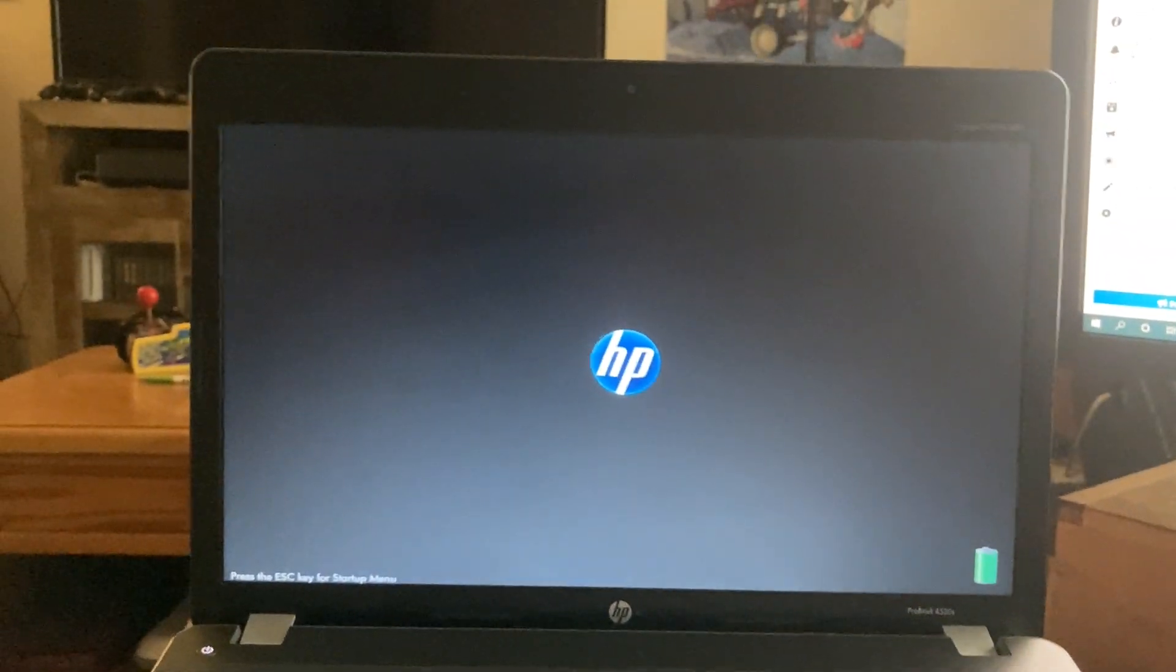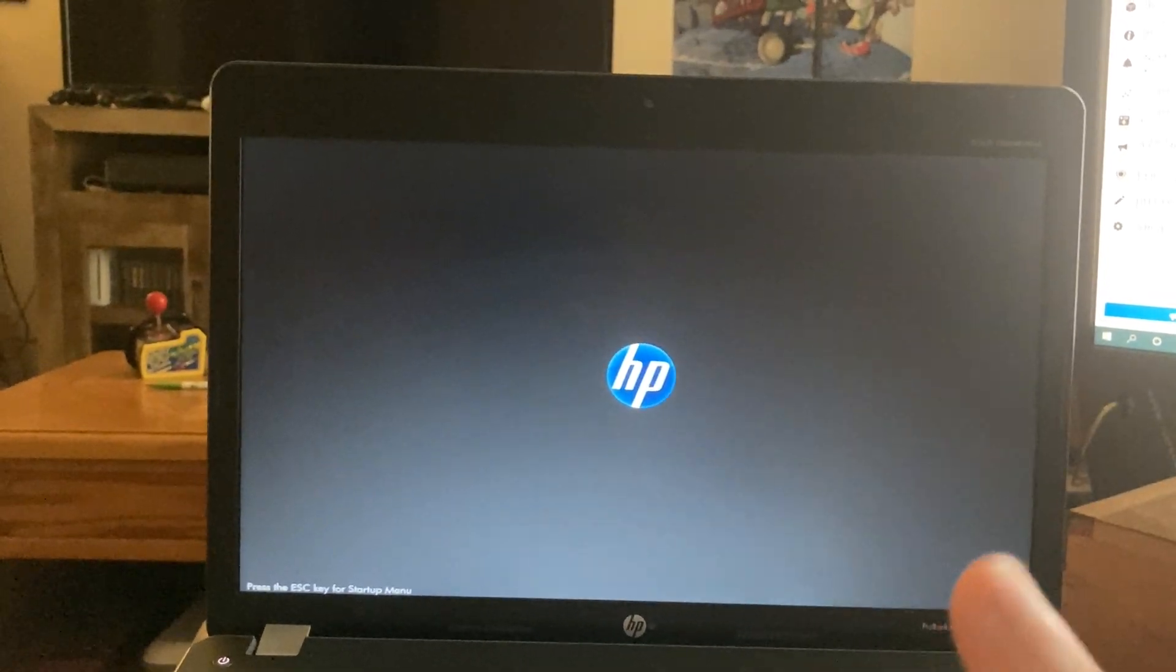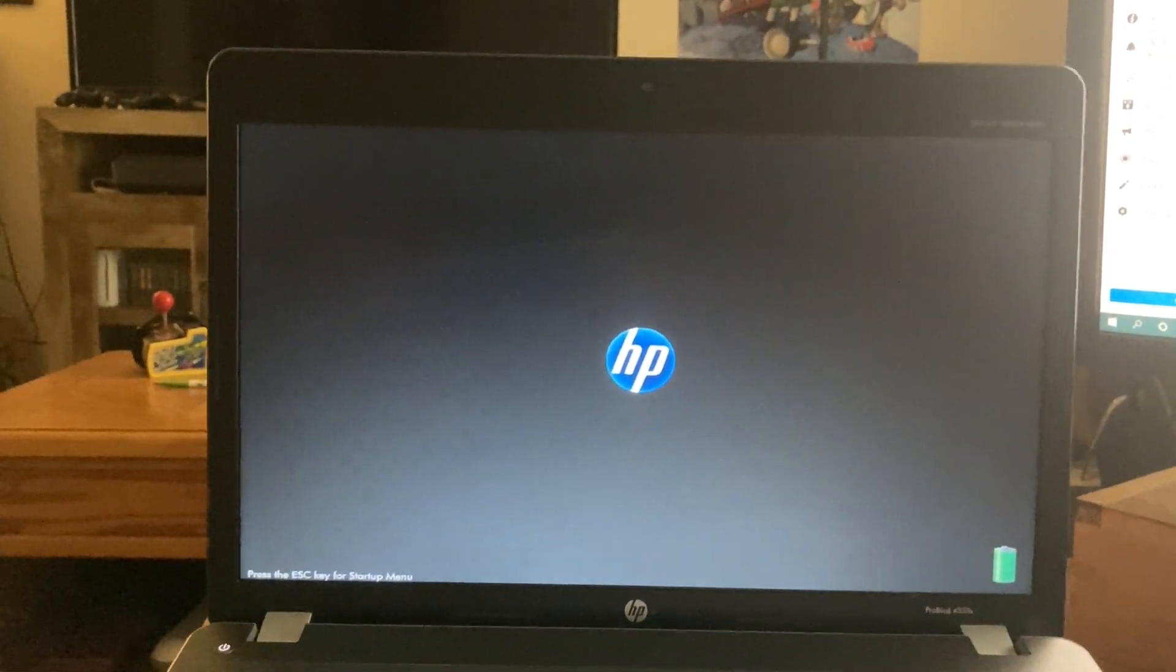All right, here's going to be Windows 11 on a HP ProBook 4530S. Here we go. We're just going to start up and go to YouTube, and this is set for cold boot. It's not a hybrid.